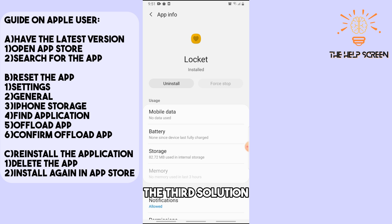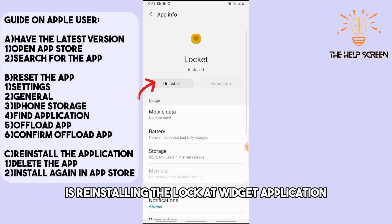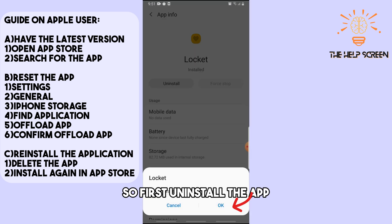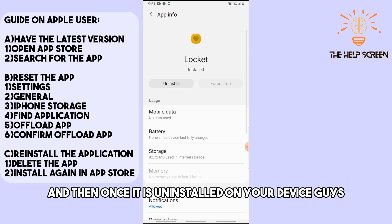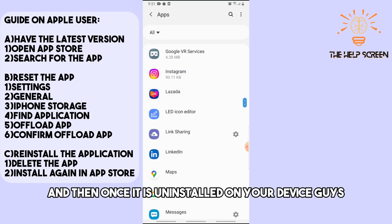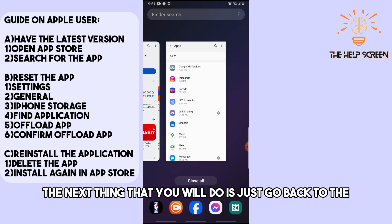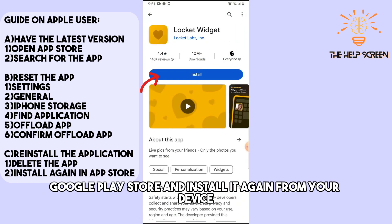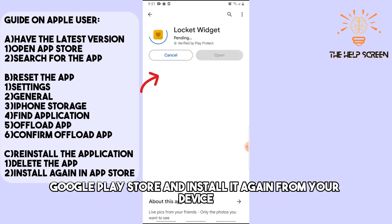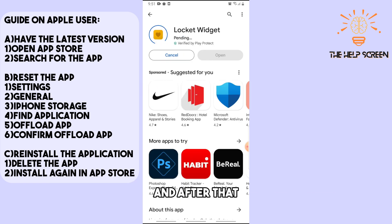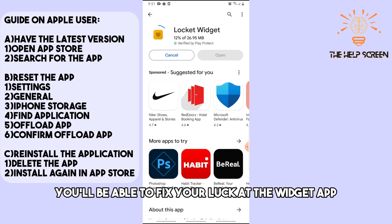If that doesn't solve it, the third solution is reinstalling the Locket Widget application. First, uninstall the app, and once it is uninstalled, go back to the Google Play Store and install it again. After that, you will be able to fix your Locket Widget app.